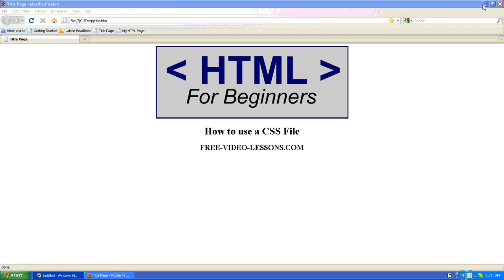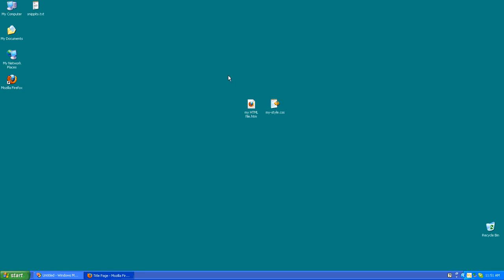Now in general I do not recommend organizing your website on your Windows desktop. You should definitely keep your web pages and associated files in a well-organized folder structure on your hard drive or on your web server. But for demonstration purposes I will do things off the desktop just to make things very simple and easy to see.